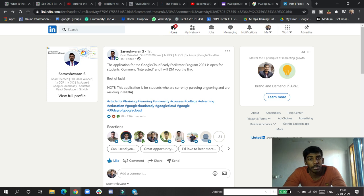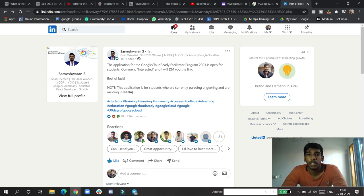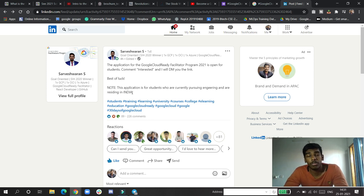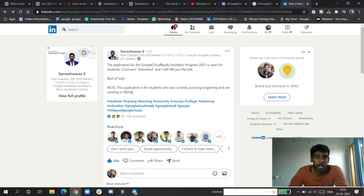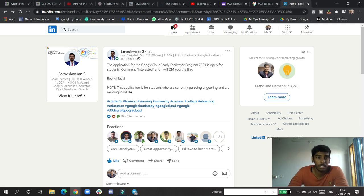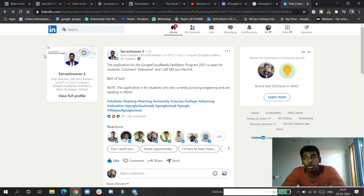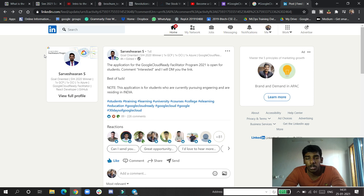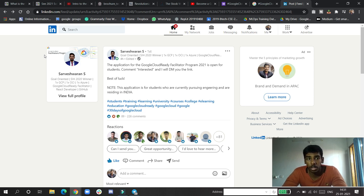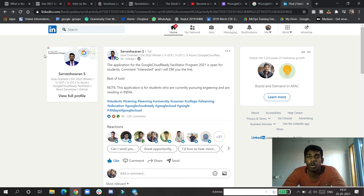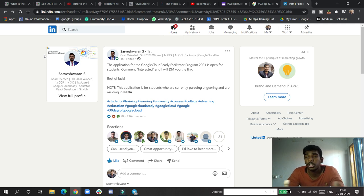You must have seen on LinkedIn or Instagram that they have got the Google Cloud Facilitator certificates. You can also see here this facilitator certificate and extra swags. Google Cloud Facilitator also brings you heavy amounts of networks and big chunks of opportunities.